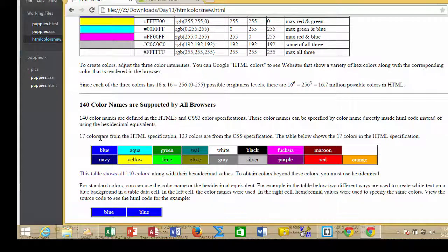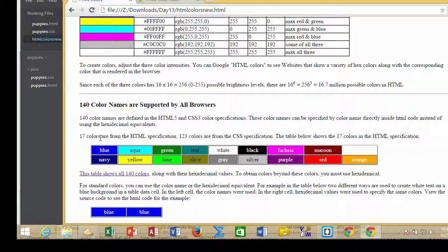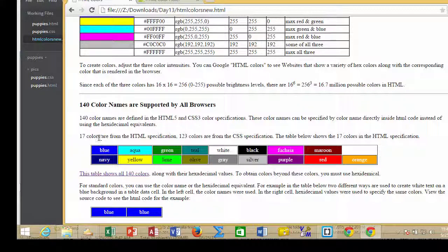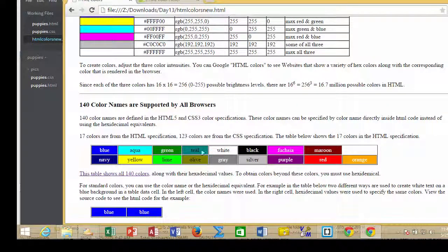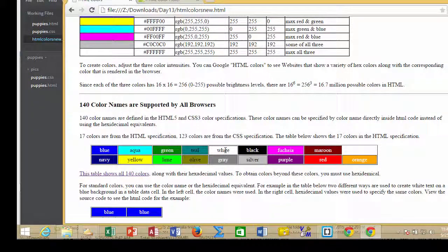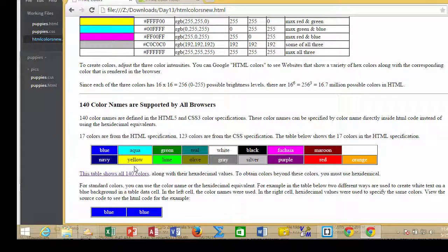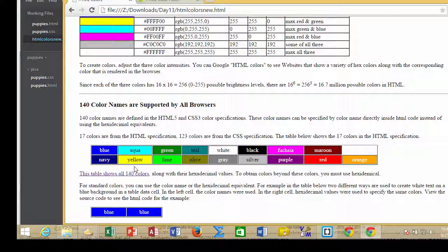The HTML standard and CSS standard has 140 names that are just names of colors that you can use without having to use hexadecimal. Here are the 17 colors that are in the HTML portion of the standard, and you can see that the very common blues, yellows, greens, reds, oranges, and so forth are in there. Those are the 17 colors that come with HTML.